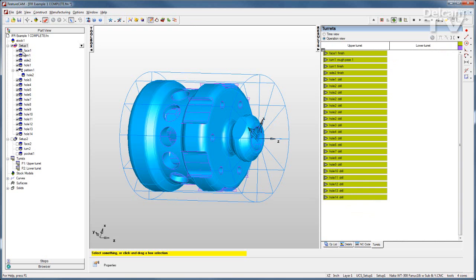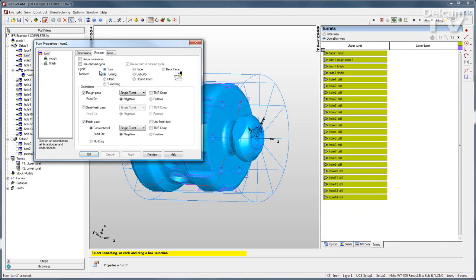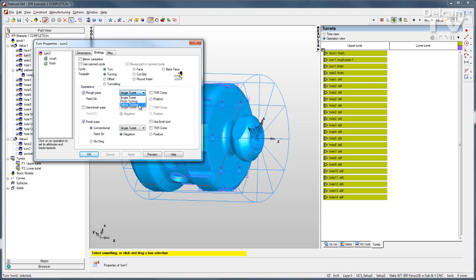The first thing I'll do is go to my first turning operation and show you that for the rough or the finished pass or both we have the option of using a single turret, pinch turning, or follow turning. So I'll use pinch turning on the rough pass and apply that.